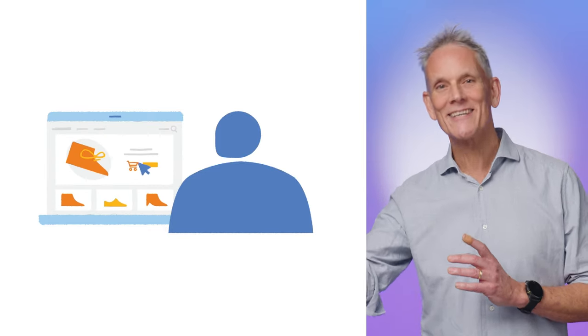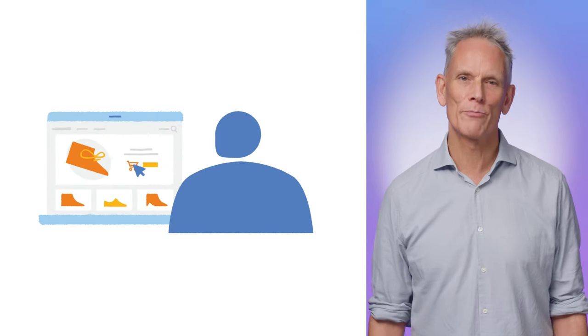The Attribution Reporting API makes it possible to get a report when action from a user leads to a conversion. For example, a user clicks or views an ad and then later completes a purchase. The Attribution Reporting API is part of the Privacy Sandbox, a series of proposals to satisfy cross-site use cases without third-party cookies or other tracking mechanisms.